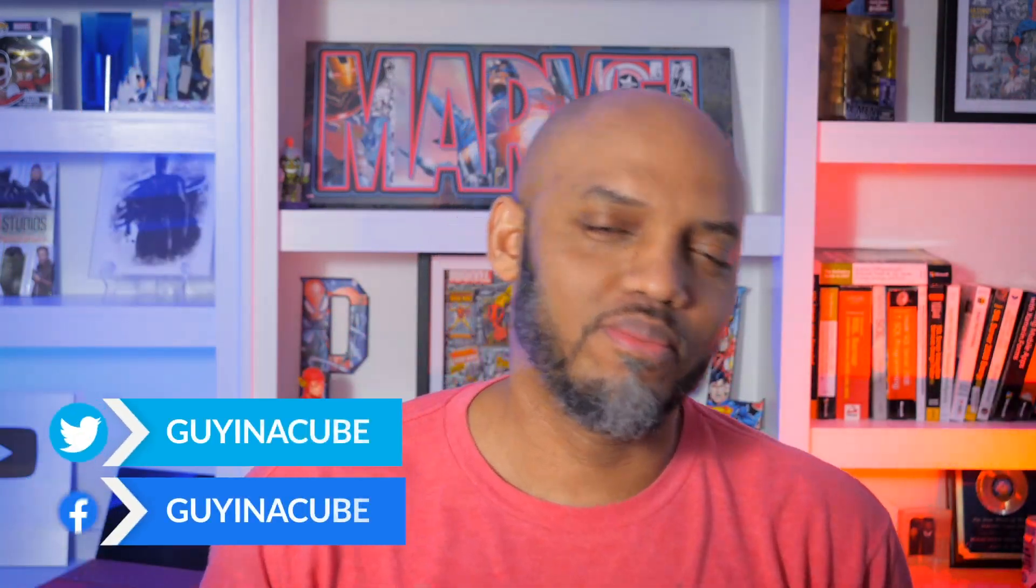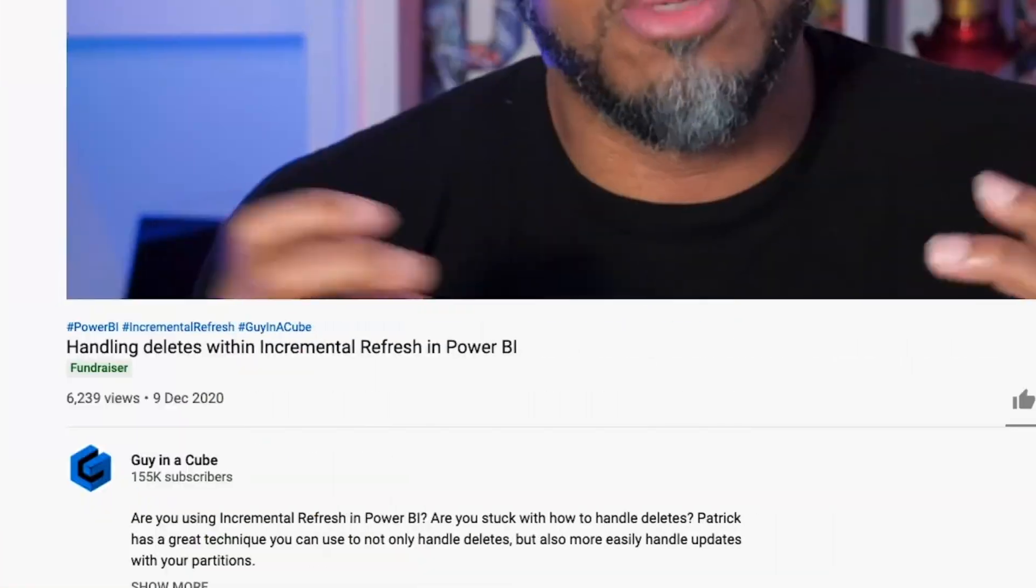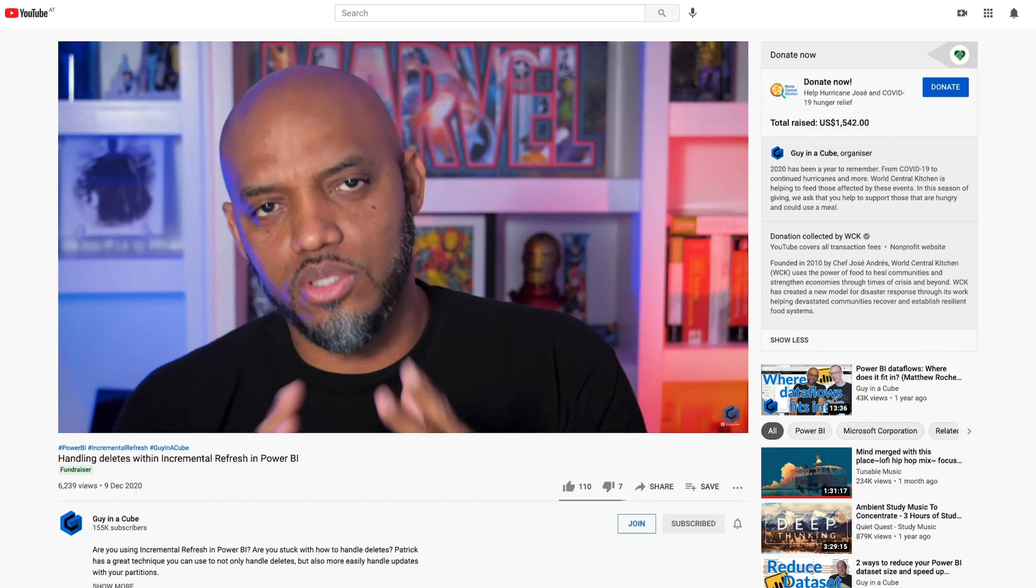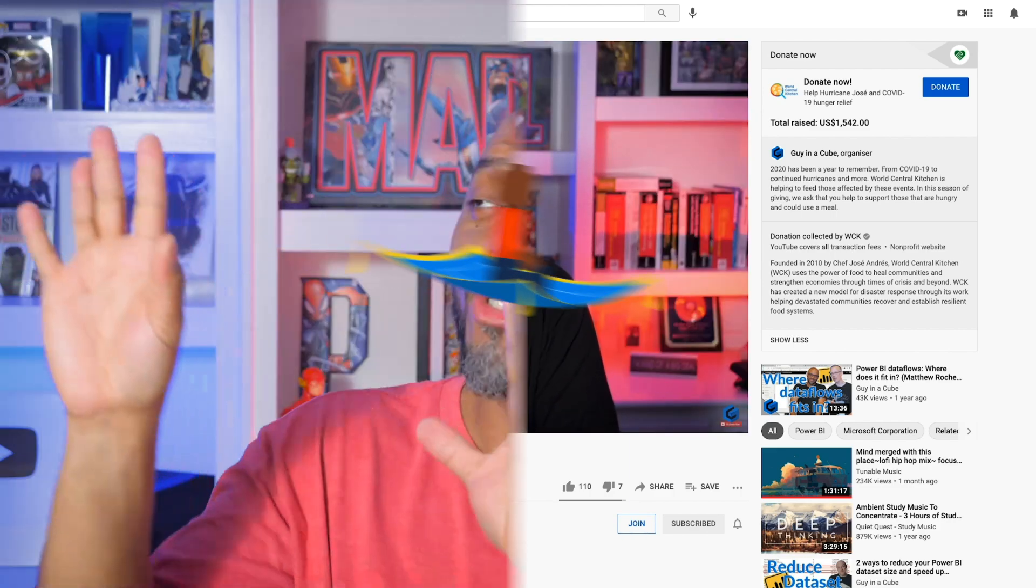Yo, what's up? This is Patrick from Guy in the Cube. And in my last video on incremental refresh, I took you on a magic carpet ride where I was showing you how to handle deletes with incremental refresh. In this video, I'm taking it to the next level. I'm gonna take you to infinity and beyond. Stay tuned.